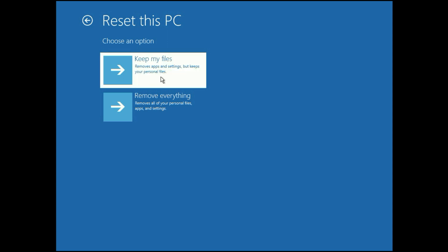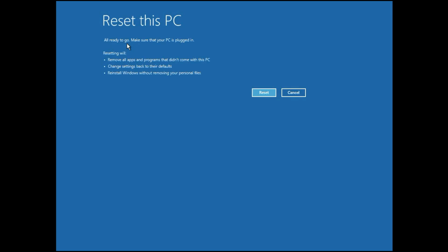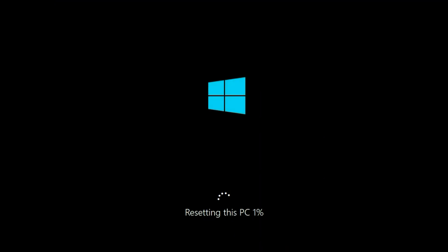All your software will be uninstalled, only your data will remain safe. You can read all three important points on screen. Windows will reinstall completely and all software will be uninstalled. Choose Reset This PC and Keep My Files, then click Reset. This process will take around half an hour or 40 minutes to complete, so I will fast forward the video.